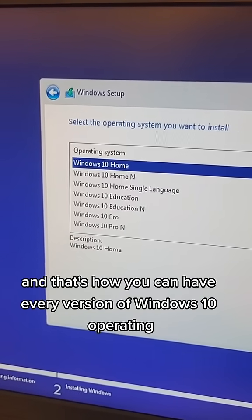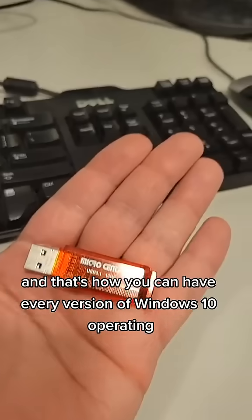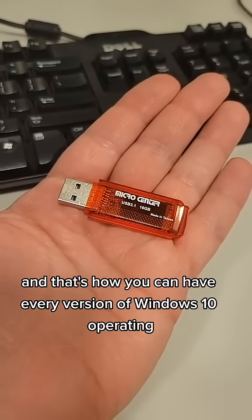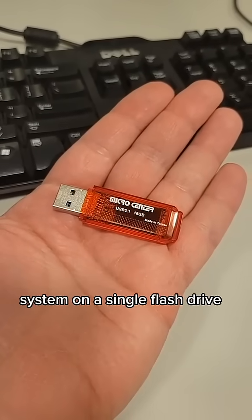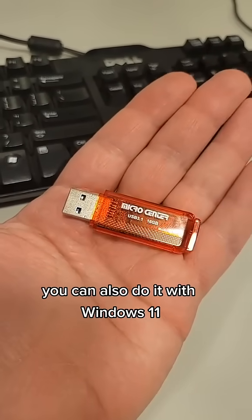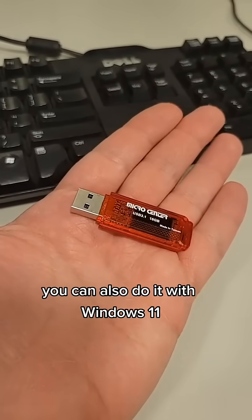Single language, Education, all this stuff. And that's how you can have every version of Windows 10 operating system on a single flash drive.